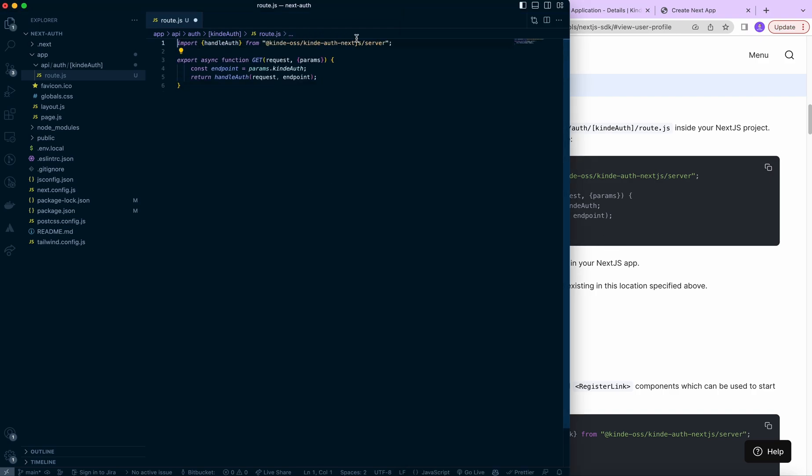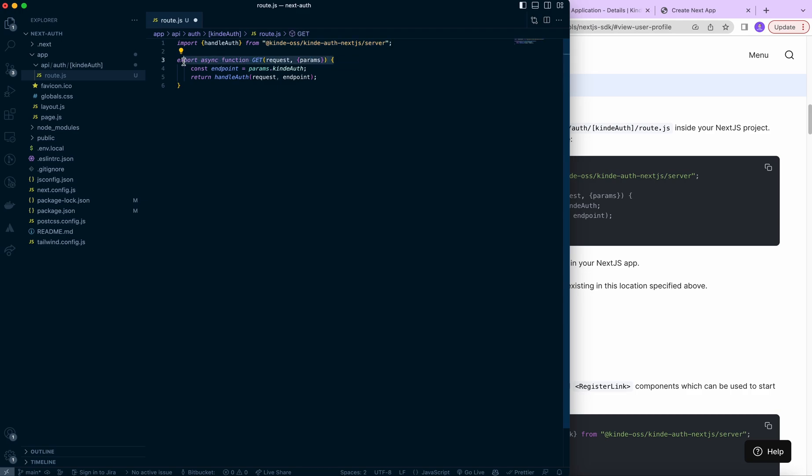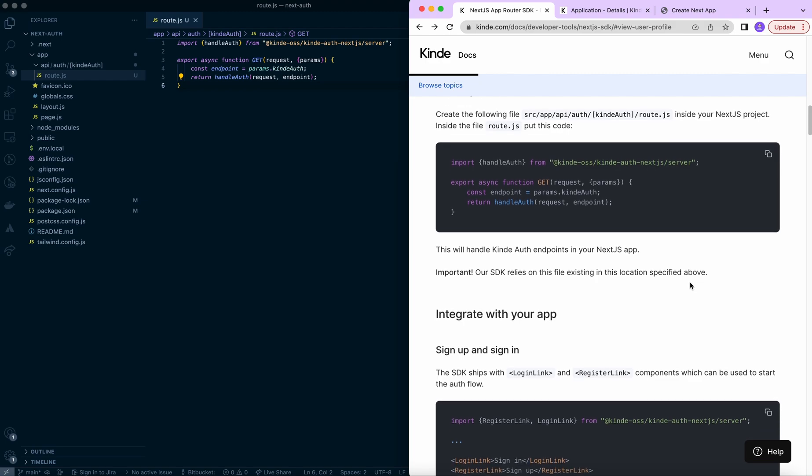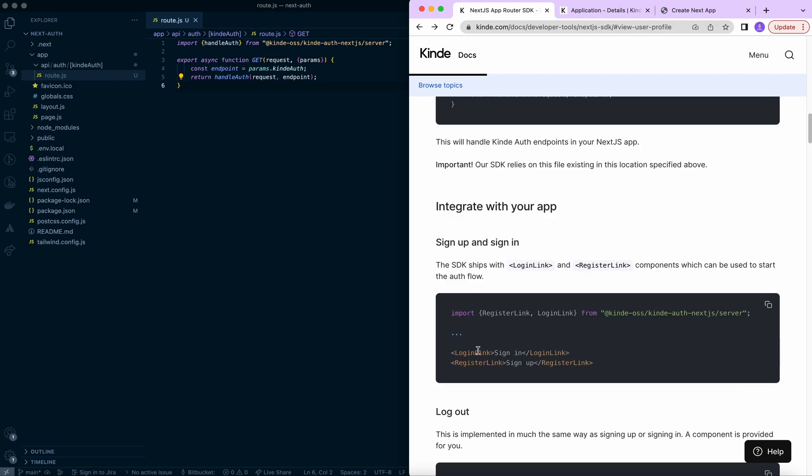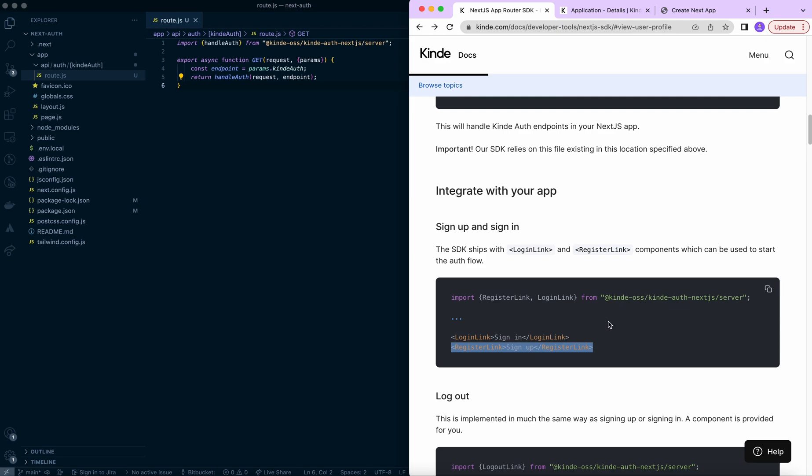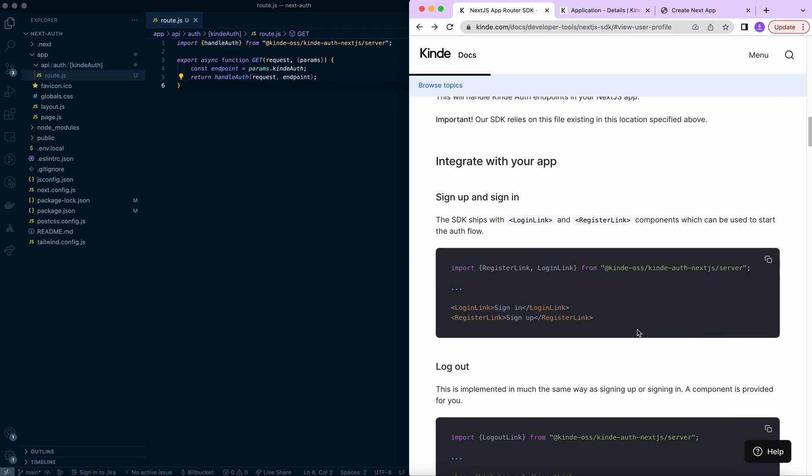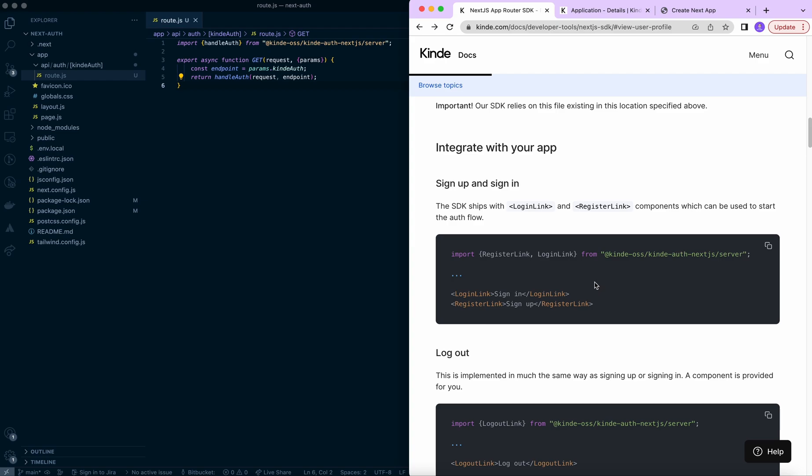So what this code does is that it imports handle auth function from their module. And then we create a get request that takes in the endpoint and returns this function with a request and endpoint. And we can save that. So now, as you can see, the login link and register link is just in total for making it working would be like three lines of code.